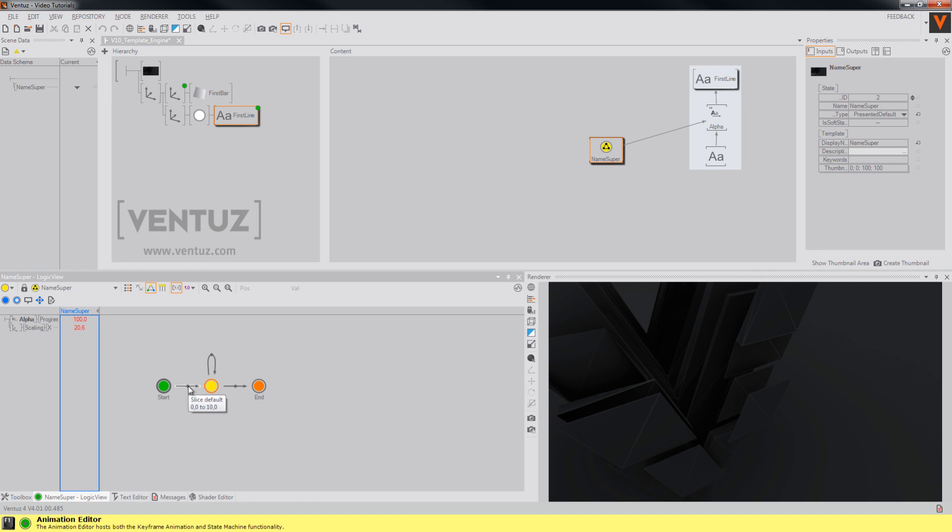And when you now tell the template engine to queue another template which is not a name super template, it will find its way to the end state, use the animation of this connection and then start again with the begin state of the new template.